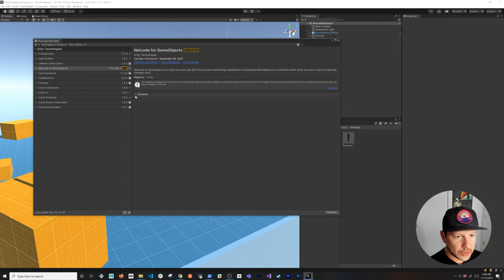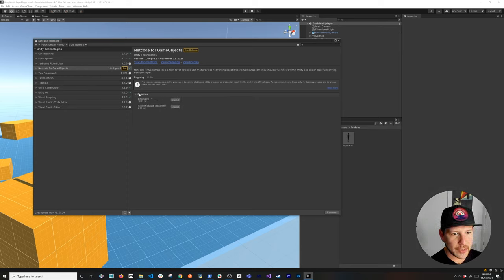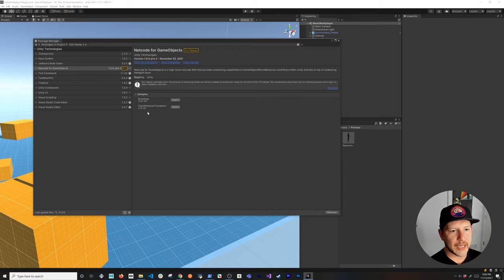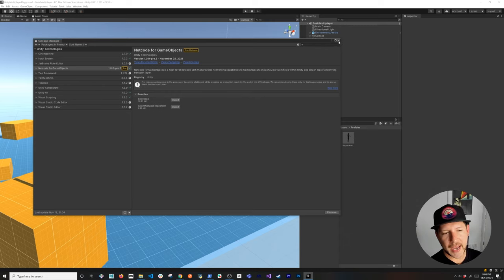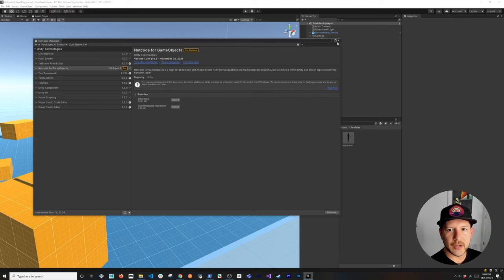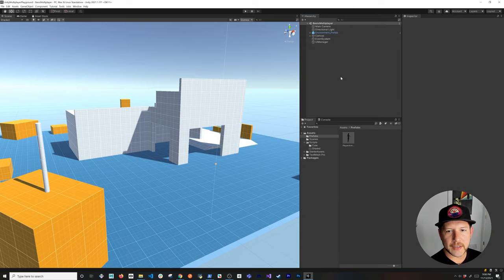It looks like everything installed successfully. If you want to download some of the packages that Unity provides, you can click on Examples and look at the bootstrap or client network transform. I'm also going to be including a couple of additional helpful repos that I will suggest you look at. So let's go ahead and close out of this.